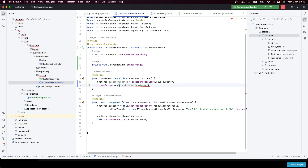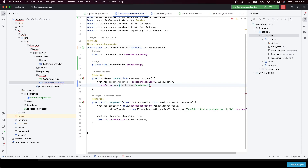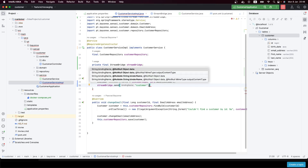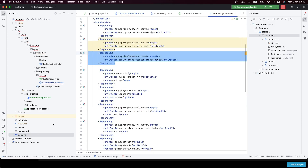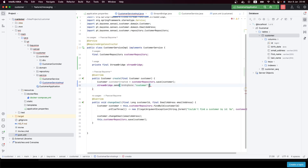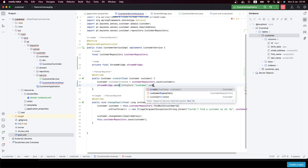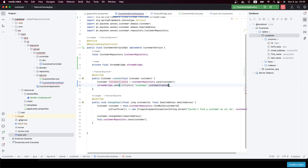Right now we don't have anything configured, so when you use it the first time it will create the topic and connect your application to your messaging middleware system using this dependency. Then you just send the data — in our case the customerCreated object — and our application will connect to our Kafka broker and create a topic by default.